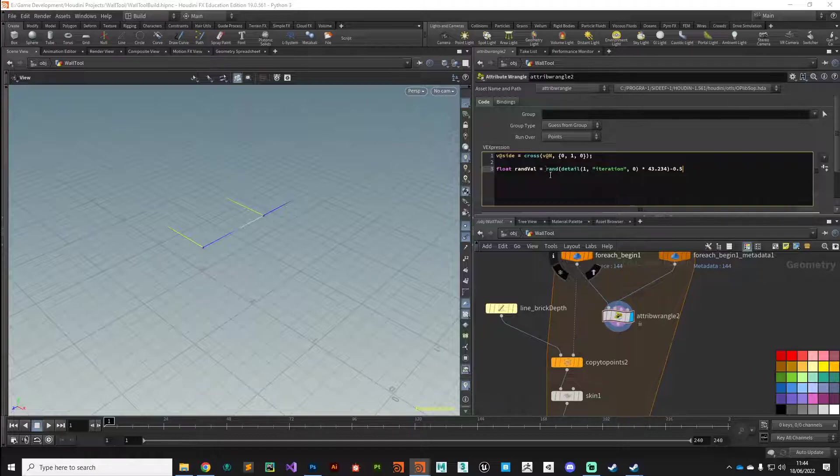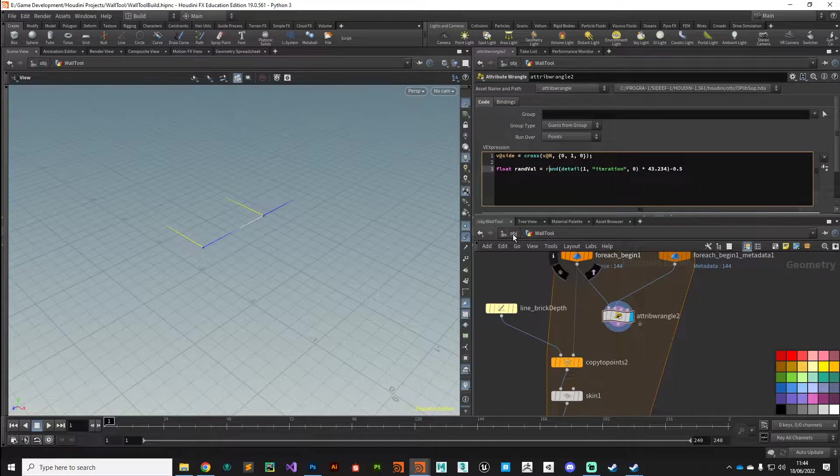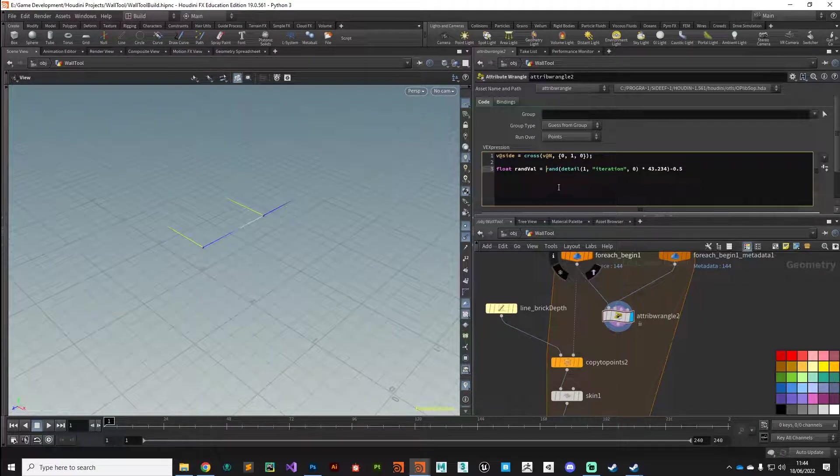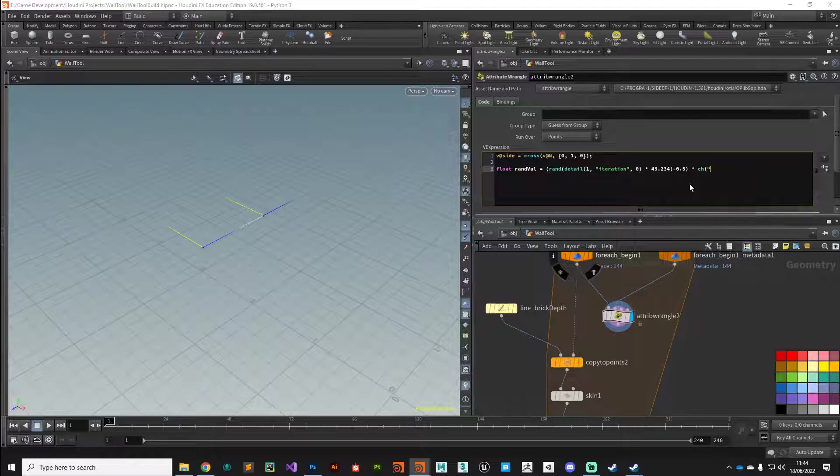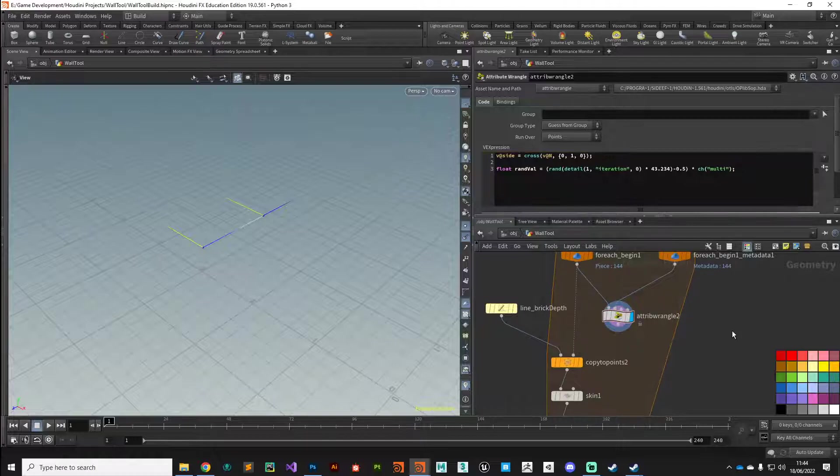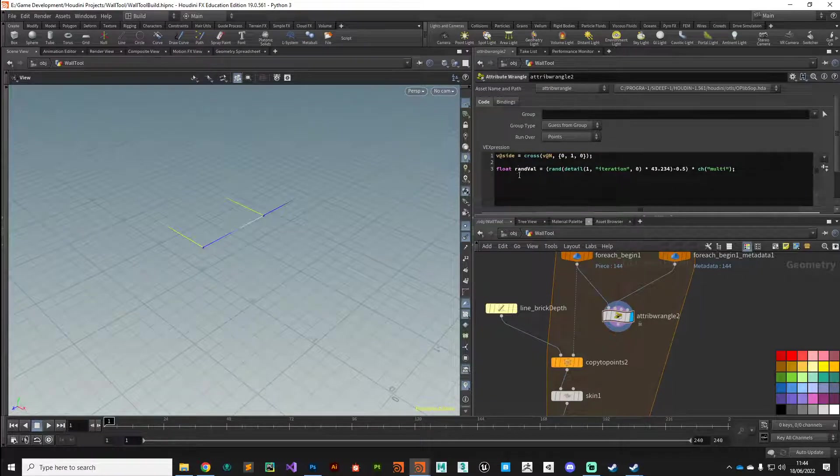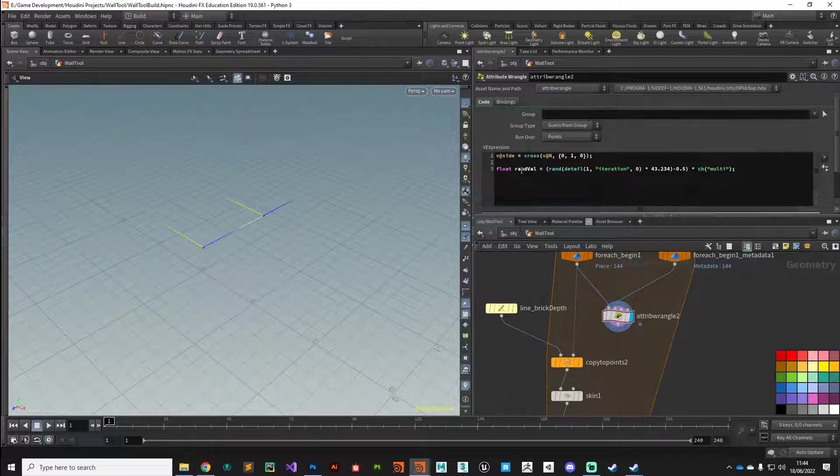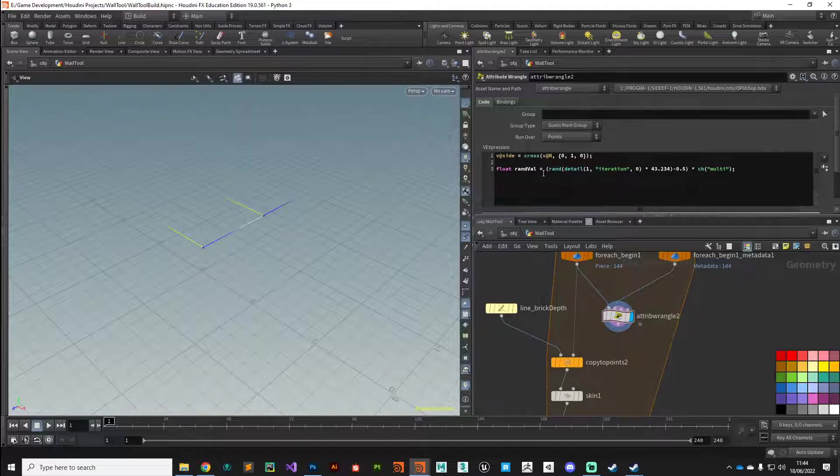Close that detail, we'll multiply that by just any old random number, doesn't matter, and then we'll subtract 0.5 from that. I'm going to enclose this in brackets and then multiply that again by a multiply value, so we'll call it multi.